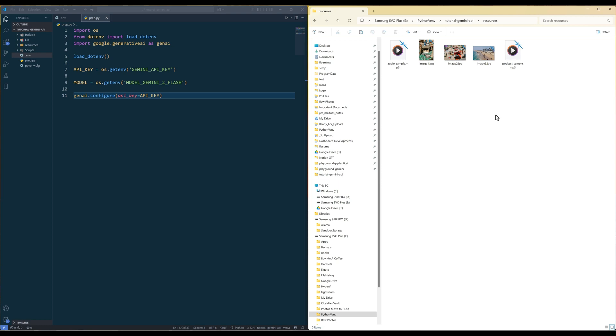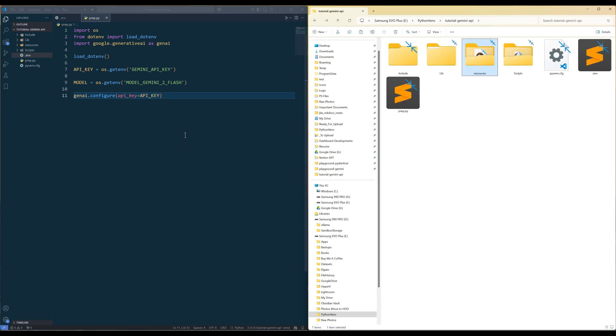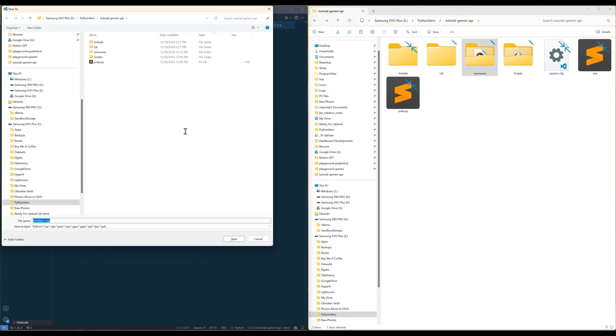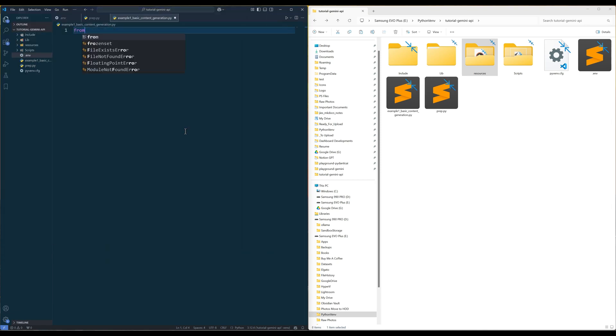And these are the media files I prepared for the tutorial. An audio file describes San Francisco, three images, and a podcast audio.